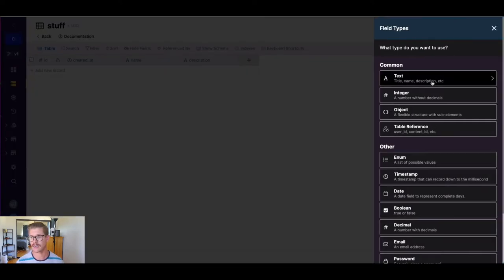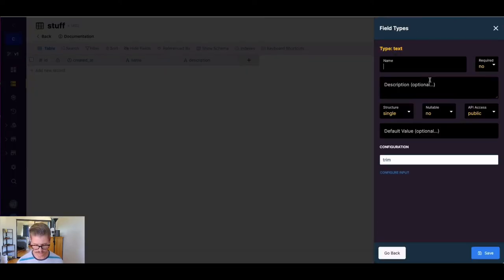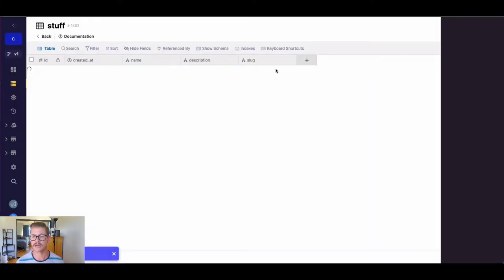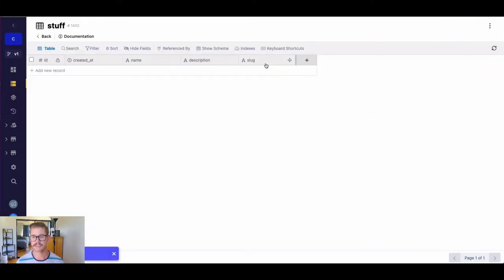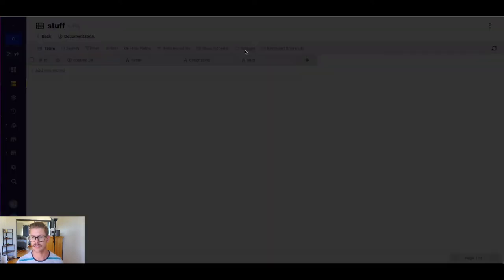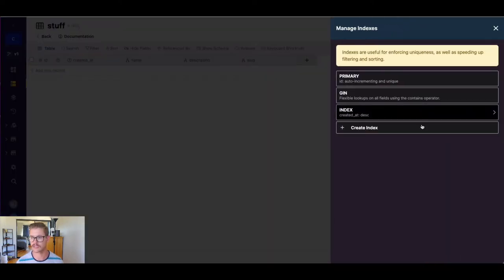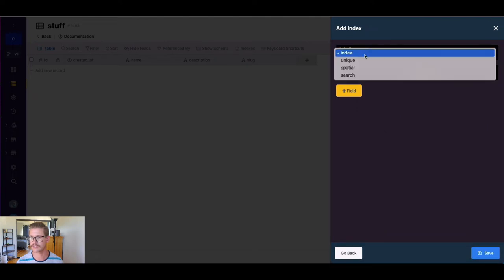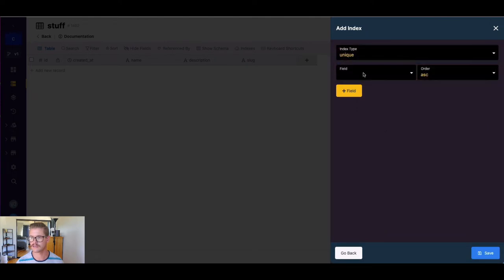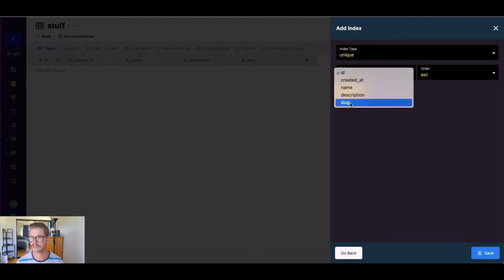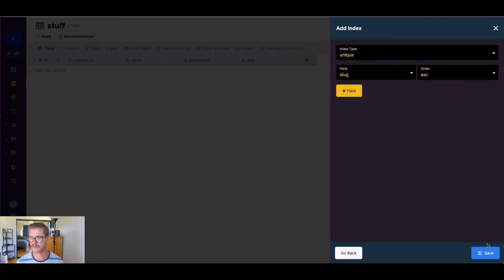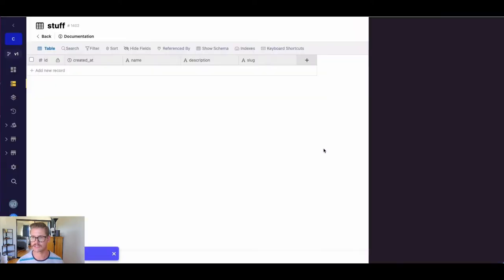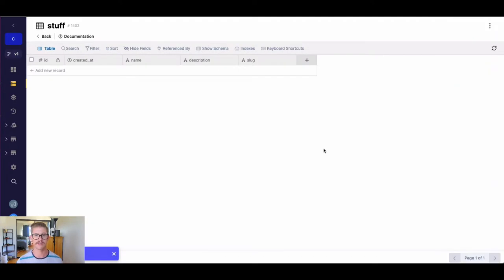Let's go ahead and add a text field for our slug. Now one of the things I want to do here is I want to make our slug be unique per record. So I want to add a unique index. So I'm just going to go to indexes, hit create index, select unique, and then select our slug field. Okay, that will just enforce that no two slugs are the same.